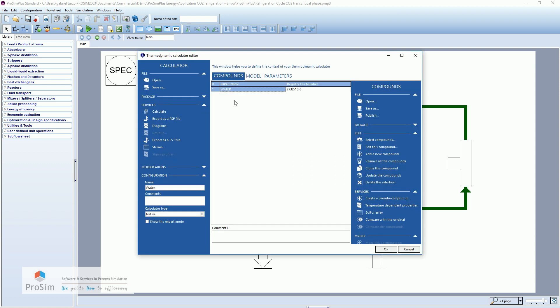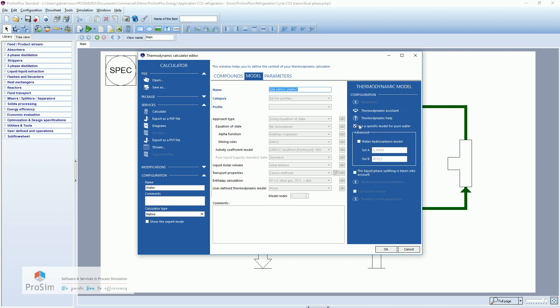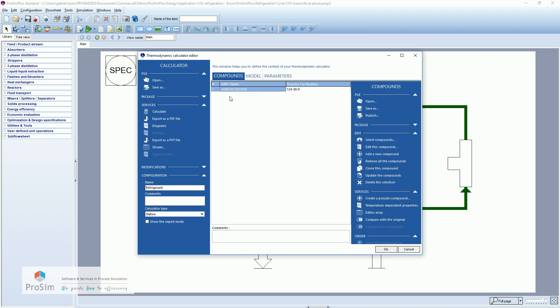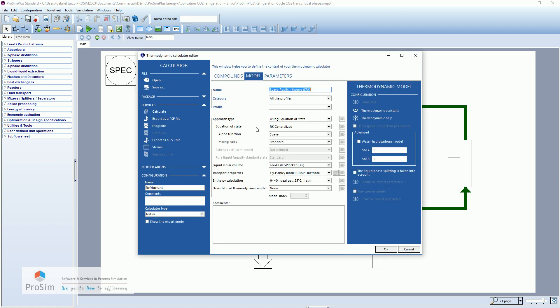Here so we have only one compound, water, and a specific thermodynamic model used only for pure water. And on the other side we have only CO2 with an SRK model.